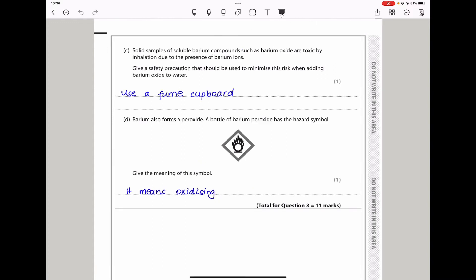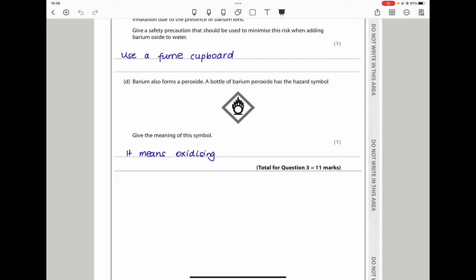Here they say solid barium compounds such as barium oxide are toxic by inhalation due to the presence of barium ions. Give a safety precaution to minimize the risk when adding barium oxide to water — use a fume cupboard. Then they say barium also forms a peroxide, and the bottle has a hazard symbol. The meaning of this symbol is oxidizing.